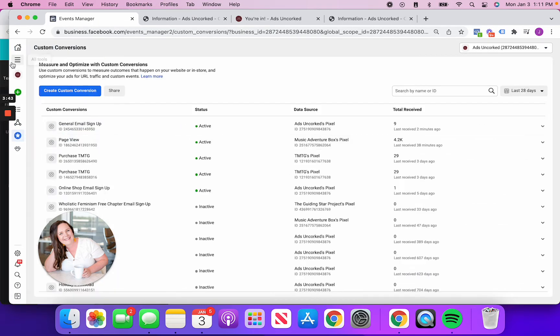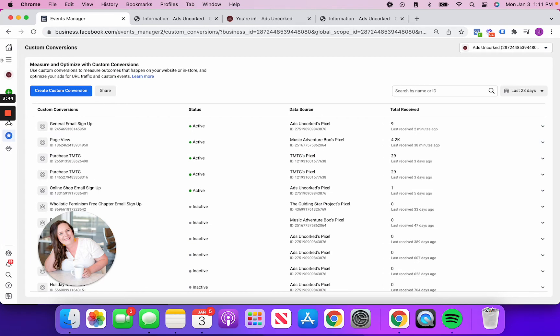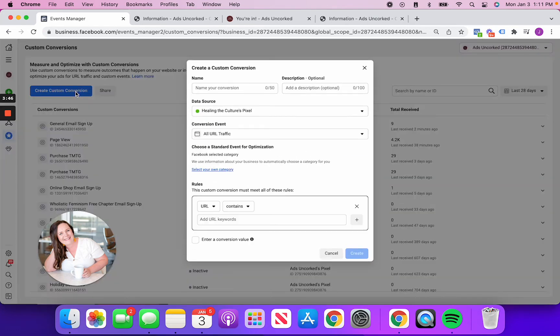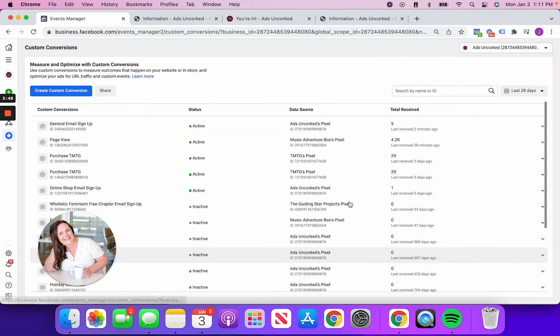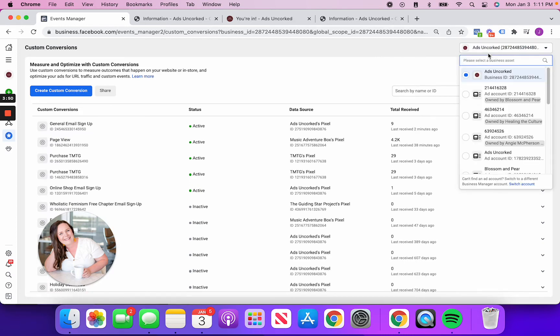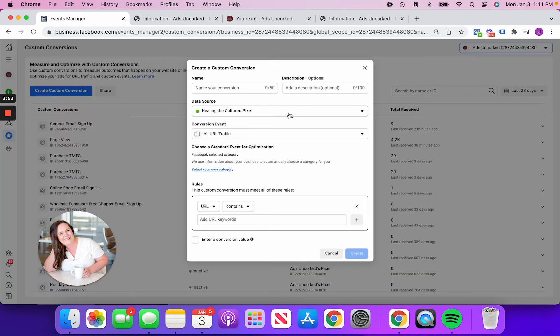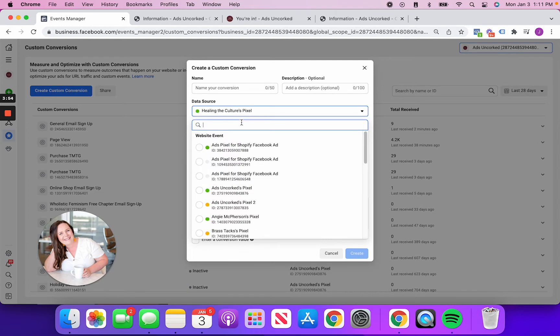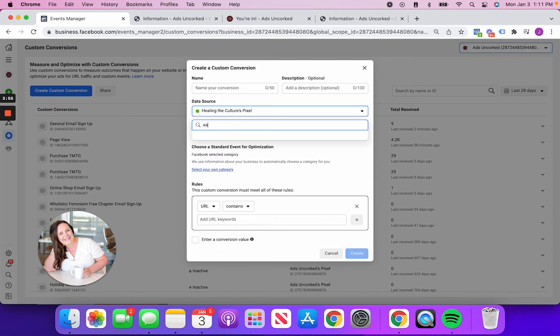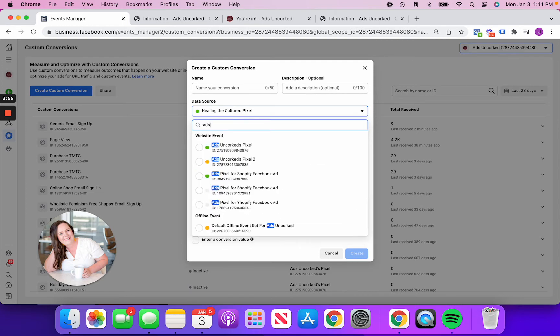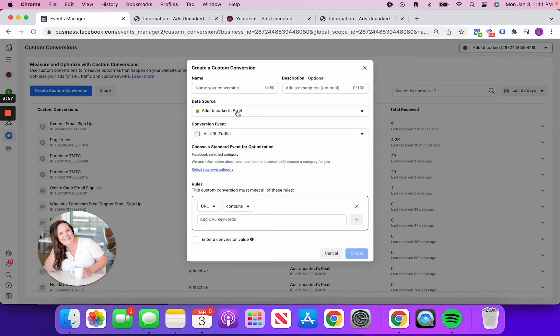Okay. So I click on custom conversions and what I'm going to do is I'm going to say create custom conversion. Make sure also that your proper account is selected here as you might have a few. Create custom conversion. I'm going to do adsoncork. Name your conversion.